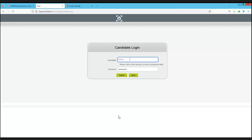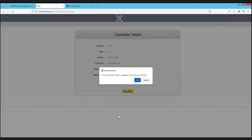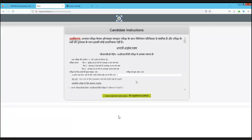Just click 'Start the Exam.' Your username will be on your admit card and it will be pre-filled by default on your computer screen at the center. The password will be your date of birth, which the invigilator will tell you during the exam. Just click on the submit button and you will see the candidate details - your name as per the admit card, medium, subject code, exam code, address, and examination center.